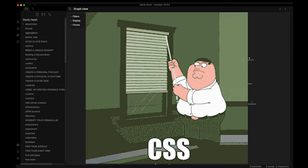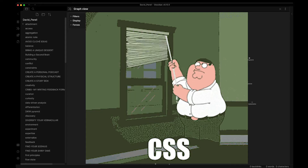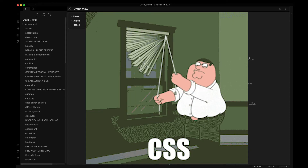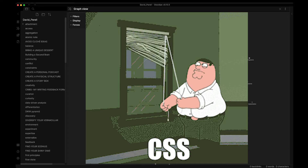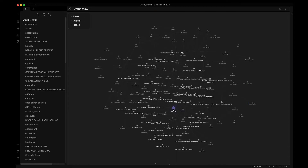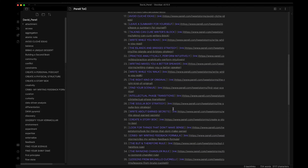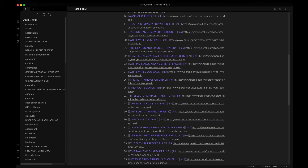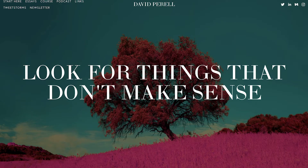Before we get started with CSS, we're going to be working with essays 31 through 35 of David Perel's essays. If we click on our Perel table of contents and scroll down, you can see that I've already added essays 31 through 35. Using the links below, go ahead and find these essays and add them to your knowledge graph. 'Look for things that don't make sense' is an essay about trying to identify things that don't make sense to you, having curiosity about them, and then exploring them further.